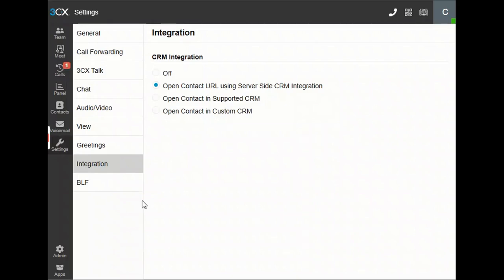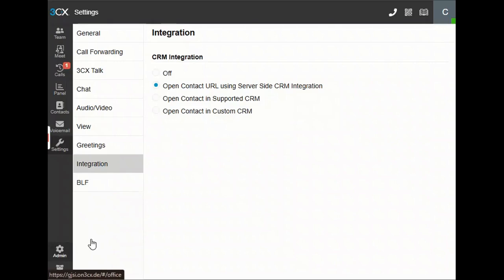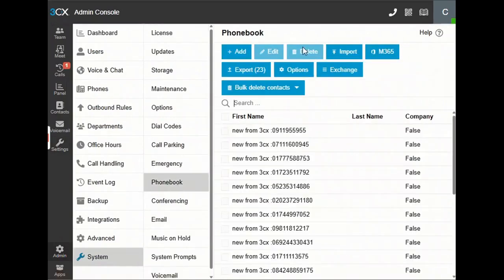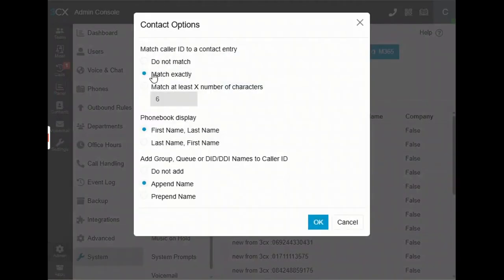Another thing we need to do is move to Admin, then System, and then Phone Book. Here you can find the button called Options. You need to select this option if you want to match the exact number that is received when any call comes in. Click on that, then OK.